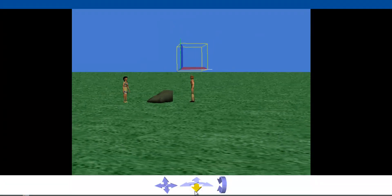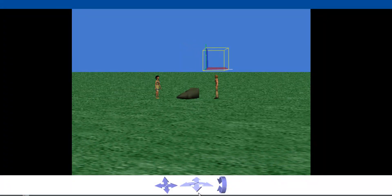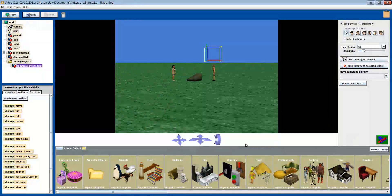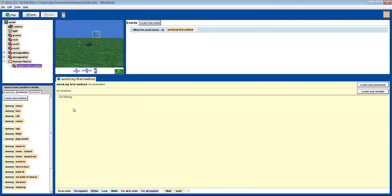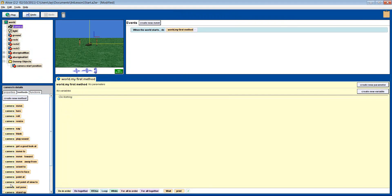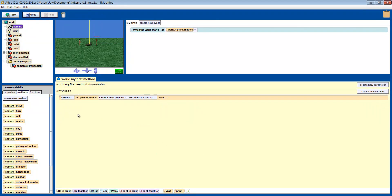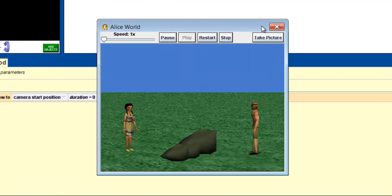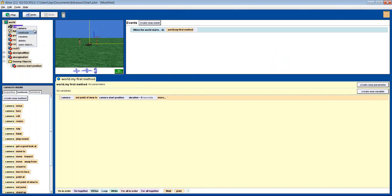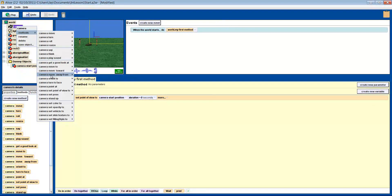So if you want to zoom the camera around to create some dynamic action shots, you can always get back to where you started. Let's add an instruction: before the scene starts, we will set the camera to this point of view. You do this by choosing camera set point of view to the dummy object 'camera start position' and making the duration 0 seconds. So no matter where the camera is looking when you press play, it will always start from the dummy camera. Now let's put our camera back to where we started — click the camera object, then methods, then set camera point of view to, and finally select 'camera start position'.